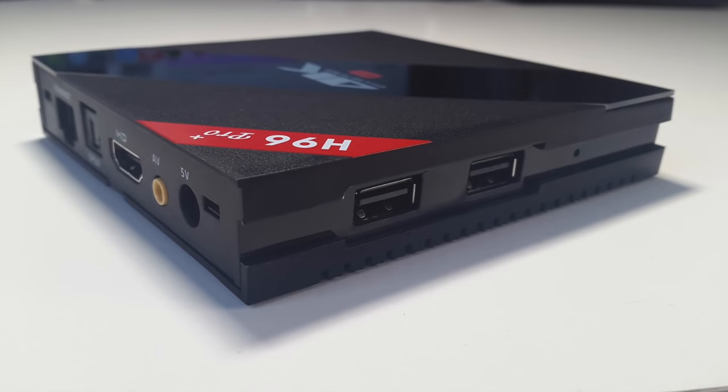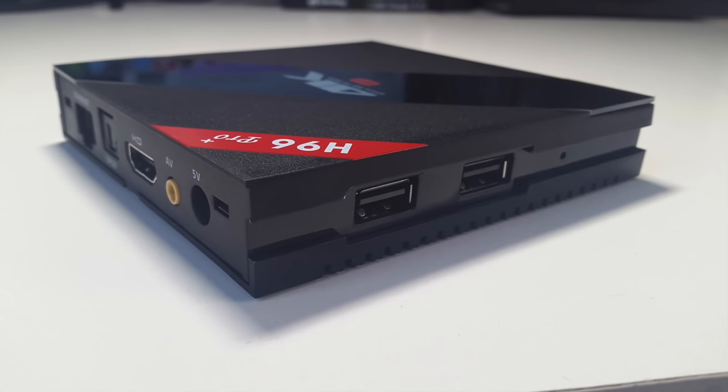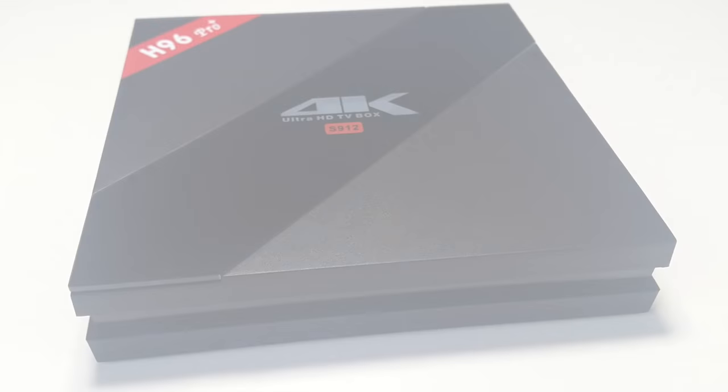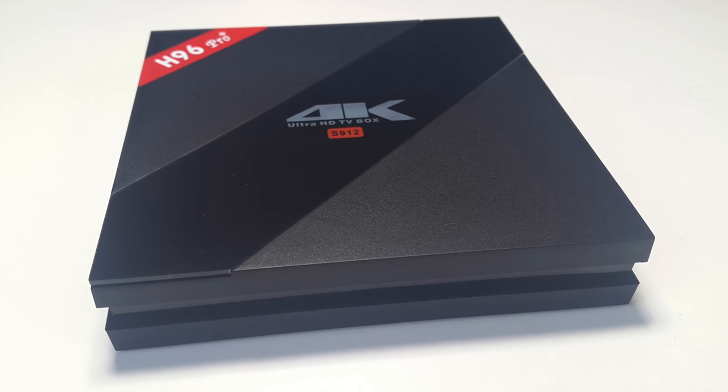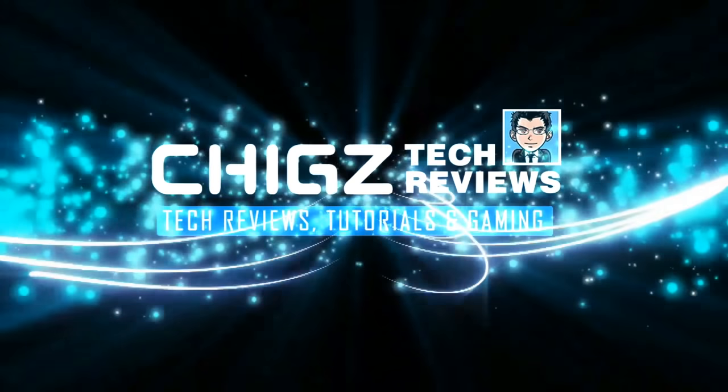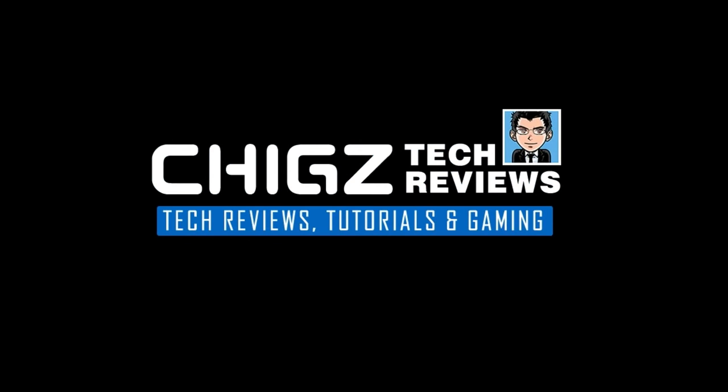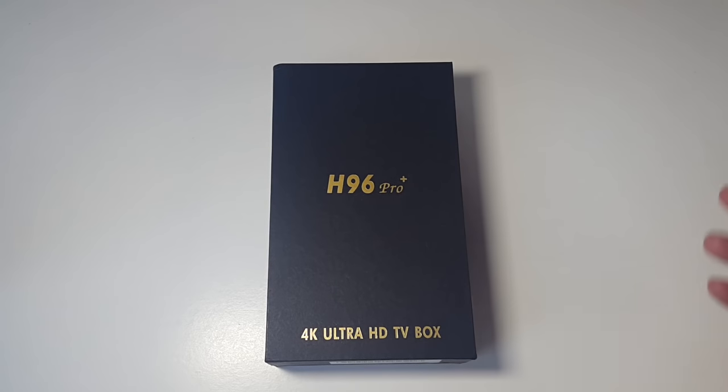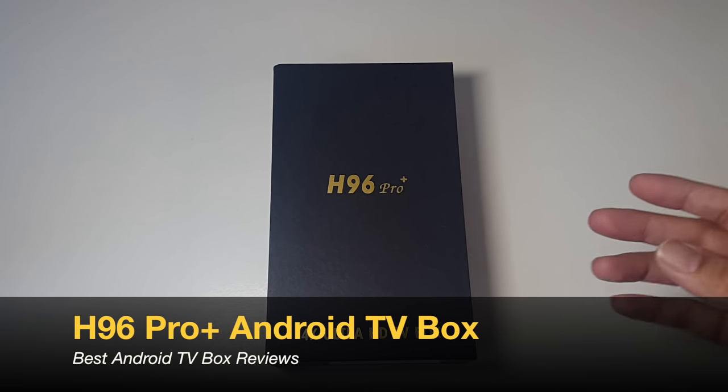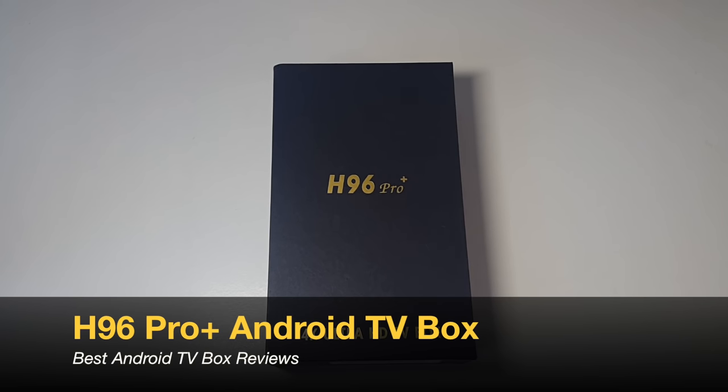What's up guys, Chiggs here from Chiggs Tech Reviews. Today I have another brand new Android TV box I'm going to be reviewing. This is the H96 Pro Plus Android TV box.